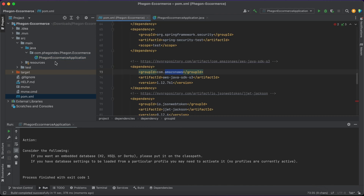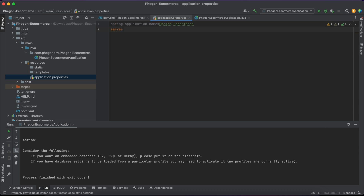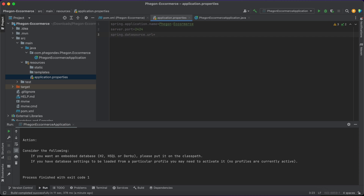What we are going to do next is connect our application to our database. In my application.properties I'm going to write my database connectivity. First, I'm going to give it a server port — let's run it on port 2424, so we'll say server.port equals 2424. Then spring.datasource.url, which is going to be the URL to our database: jdbc:mysql://localhost, then the port, and then the name of the database — I'm just going to call it e-commerce.